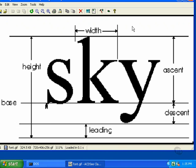The letters of Java rest on a baseline that runs along underneath the bottom of every letter. As you can see in this example, it runs along the bottom of almost every letter.